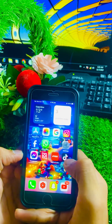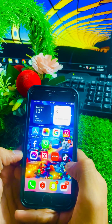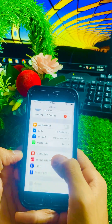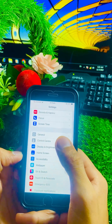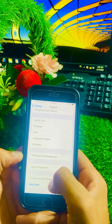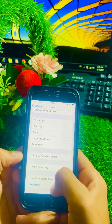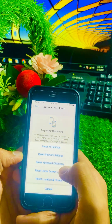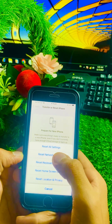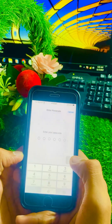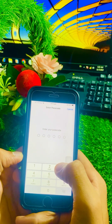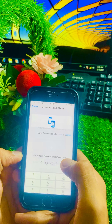If your problem is still not fixed, here is the third method. Open the Settings app again, scroll down, tap on General, then scroll down to the end and tap on Transfer or Reset iPhone. Tap on Reset, and you will see several options — select Reset Network Settings.